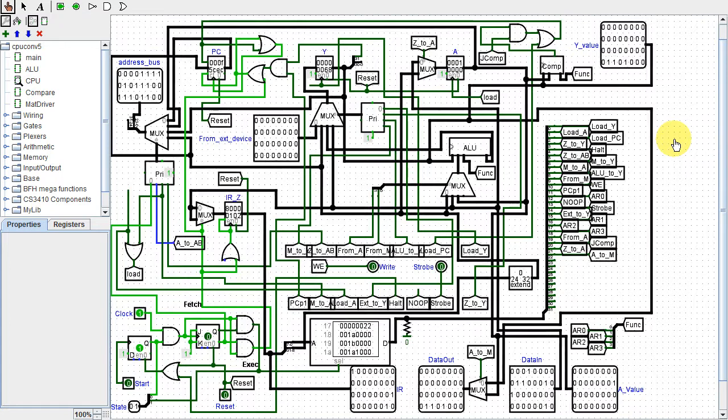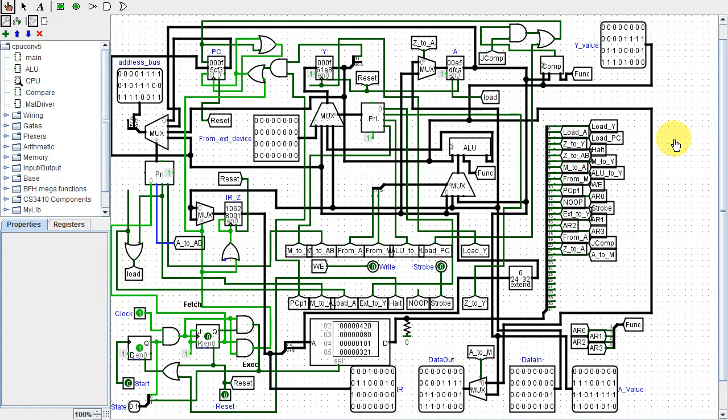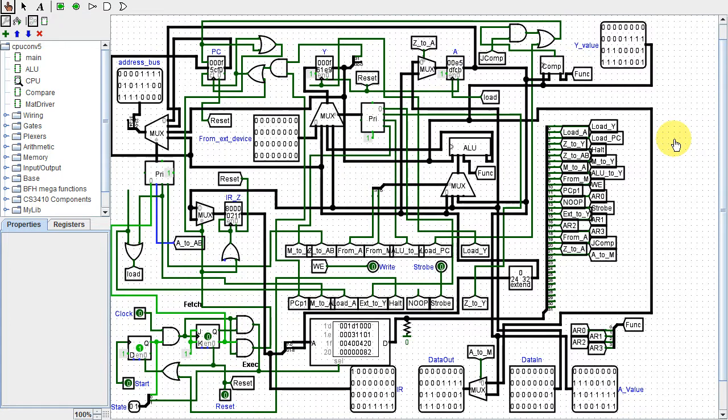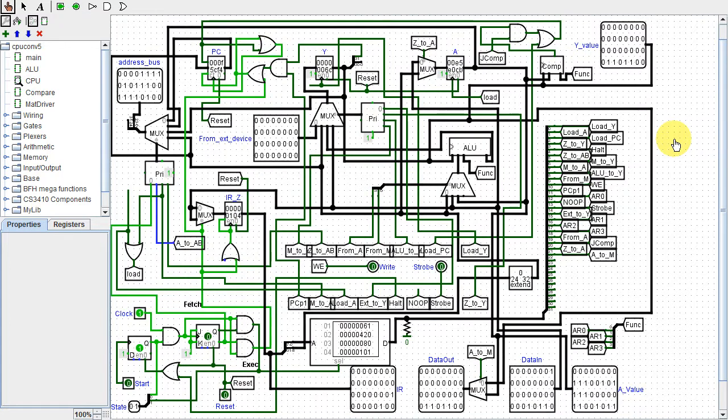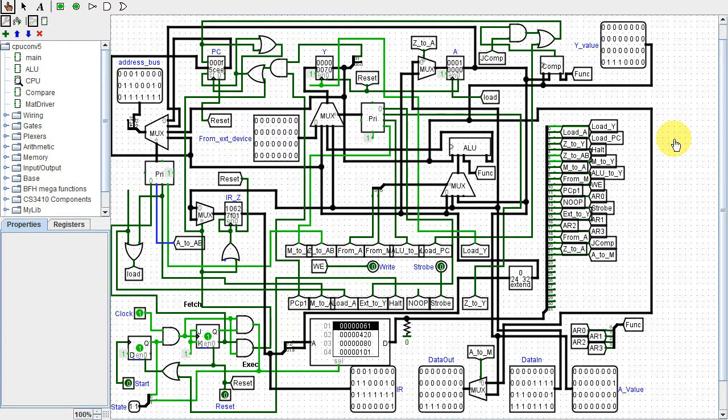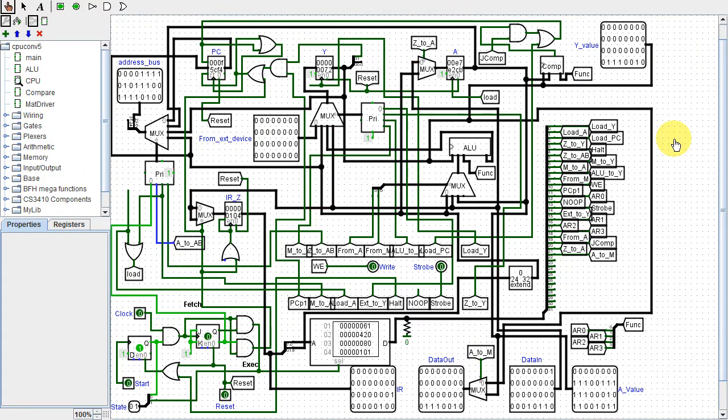So in this video, I'll show the conversion process of my CPU and computer from the original Logisim to Logisim Evolution.